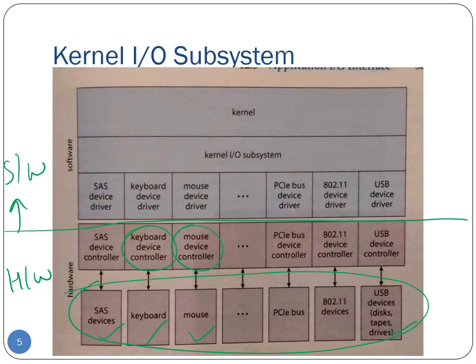Everything below a certain line is hardware; everything above is software. The piece of software that interacts directly with the hardware of the I/O device is known as a device driver. For instance, the keyboard device driver interacts with the keyboard hardware. Every device has one — essentially the device driver is that part of the operating system which understands the specific hardware details of the I/O device.